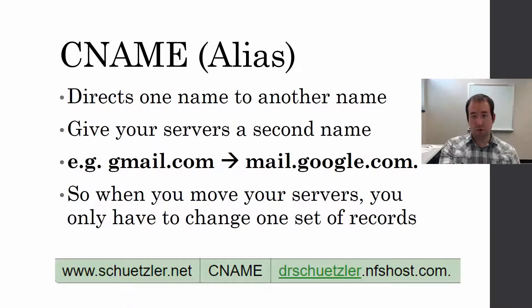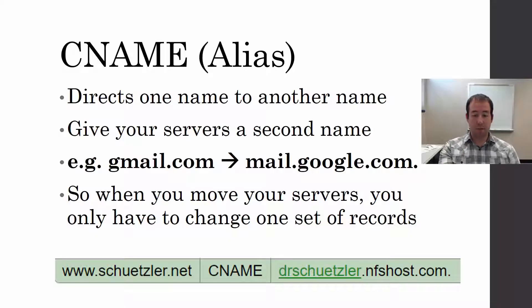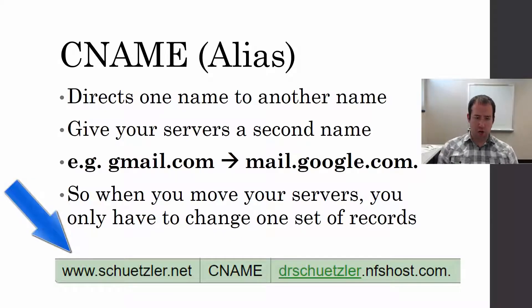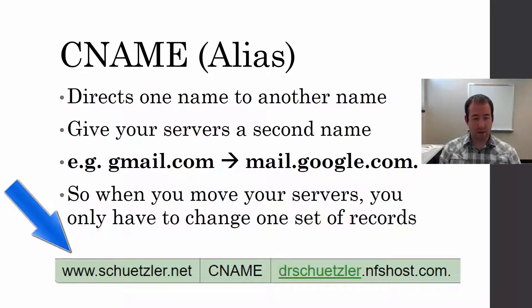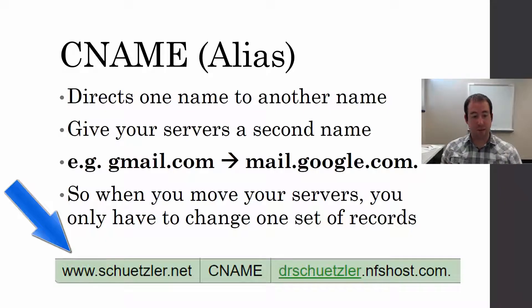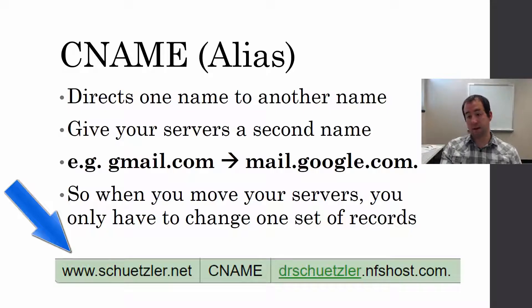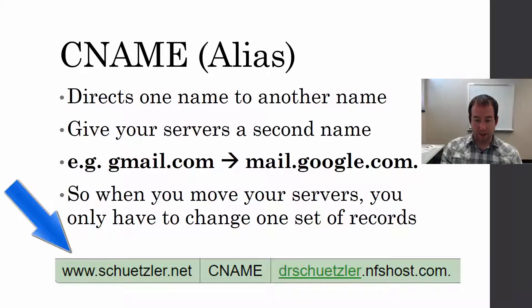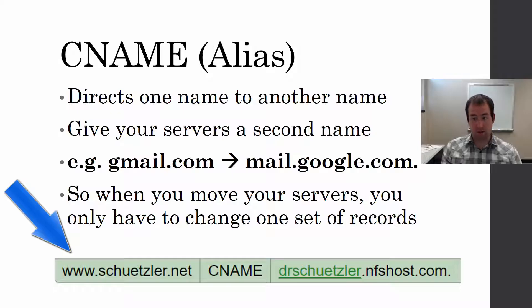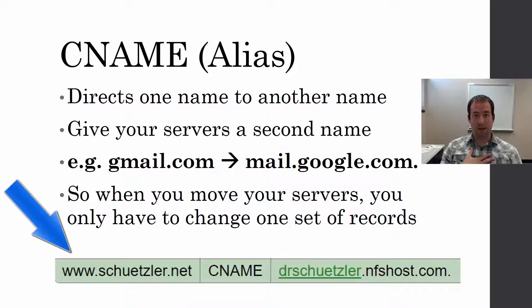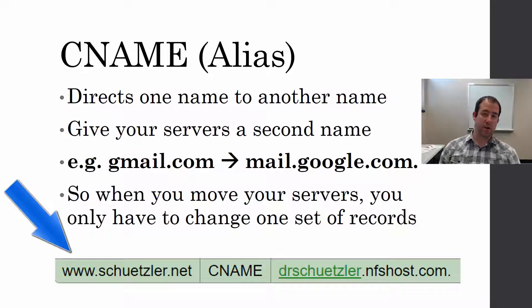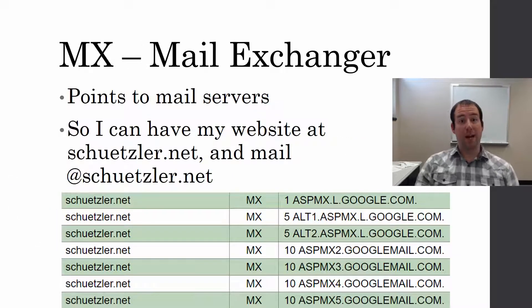This has the benefit that when you move mail.google.com to a new place, you only have to update one set of those A records. I'm on what's called a shared host, so my website is not the only site on that server. I have a CNAME for www.schuetzler.net to drschuetzler.nfshost.com, which is my hosting service's server. That means they can move my website between servers and only have to update drschuetzler.nfshost.com, and I never have to update anything.